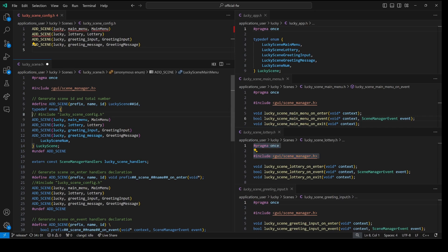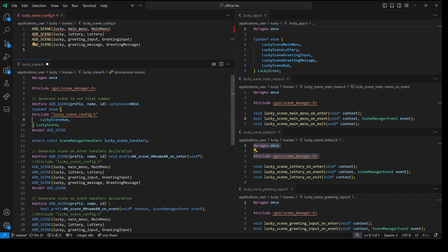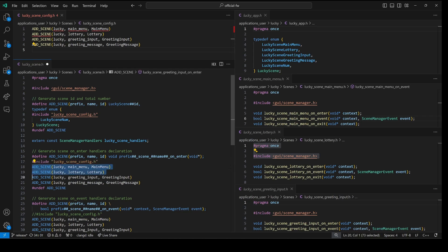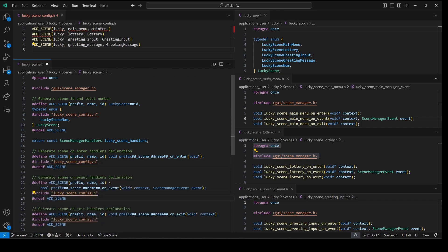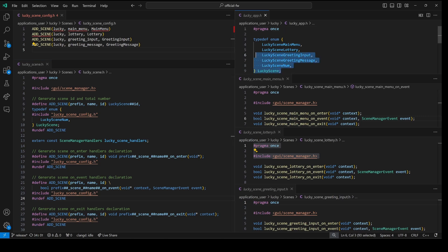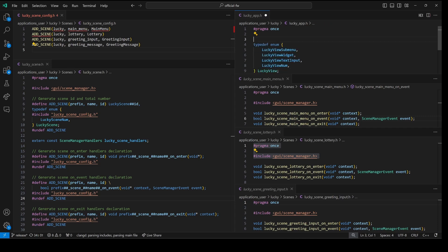So hopefully now you understand how pound include and pound define works. I'll go ahead and change these back to our pound include and remove those add scenes directly in our code. Line six through 11 defines add scene as lucky scene and then the third parameter. So this will create everything in that lucky scene enum code so we can go ahead and delete that code as well.